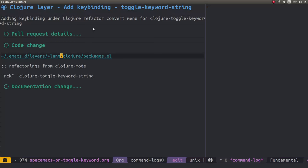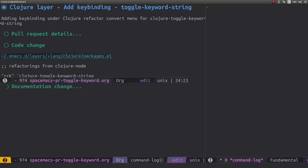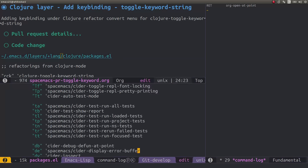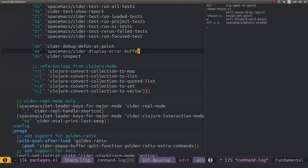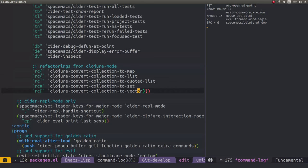We're actually going to make a change in the closure packages.el file. We can see there's a whole range of key bindings here. We want to add a key binding.